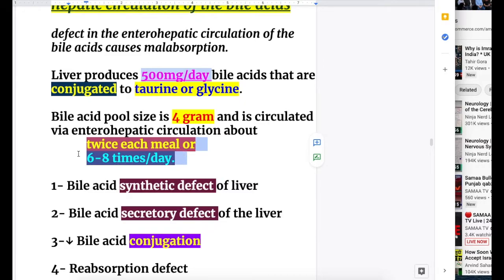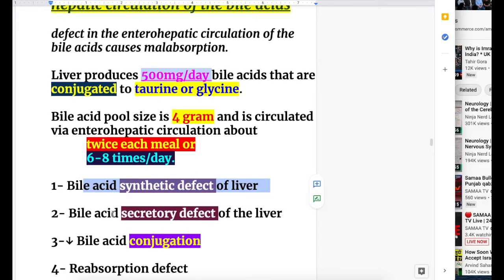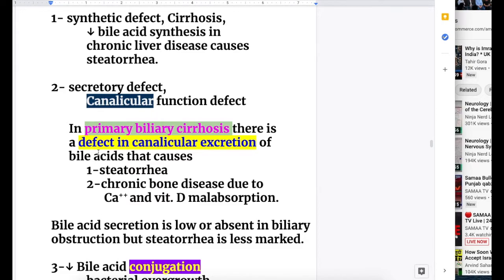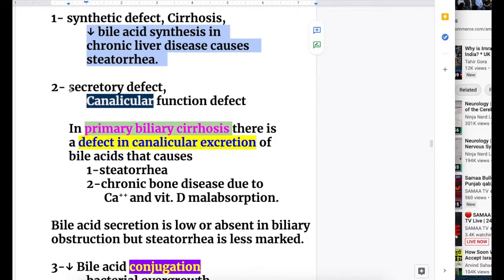The causes of defects in enterohepatic circulation are: number one, bile acid synthetic defects of the liver; number two, bile acid secretory defects of the liver; number three, decreased bile acid conjugation; and number four, reabsorption defects. The first cause - synthetic defect - occurs in cirrhosis: decreased bile acid synthesis in cirrhosis or chronic liver disease causes steatorrhea.